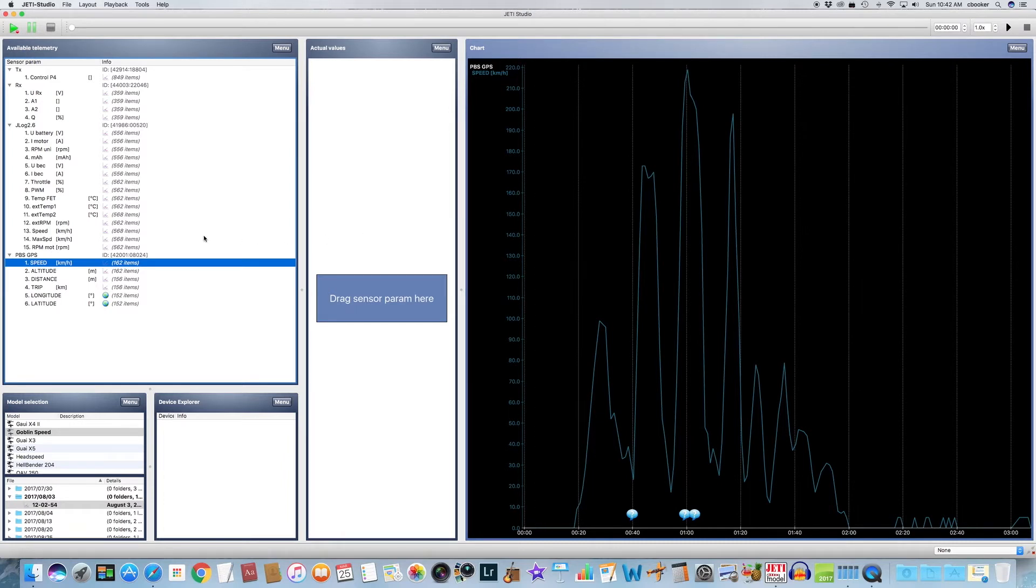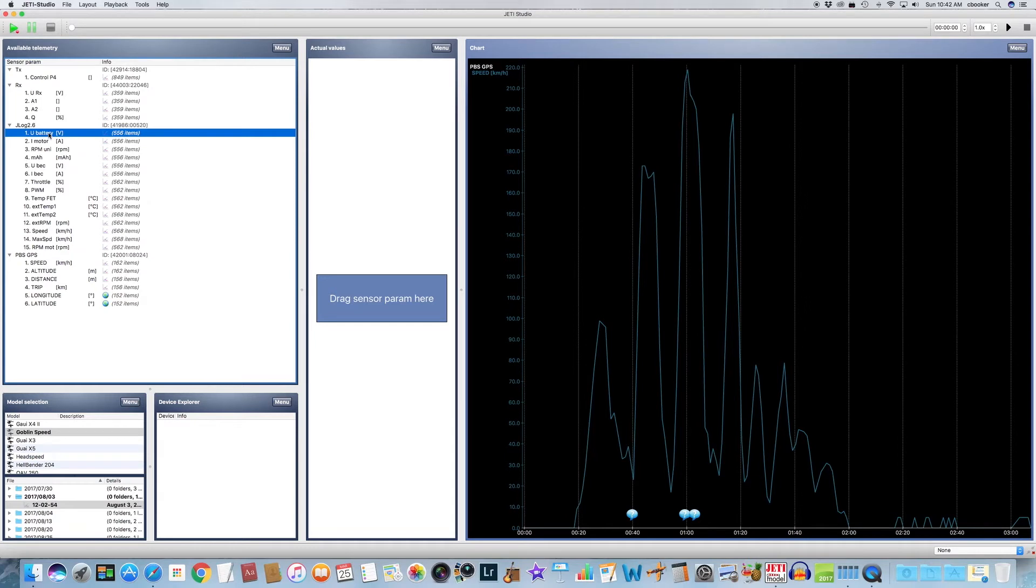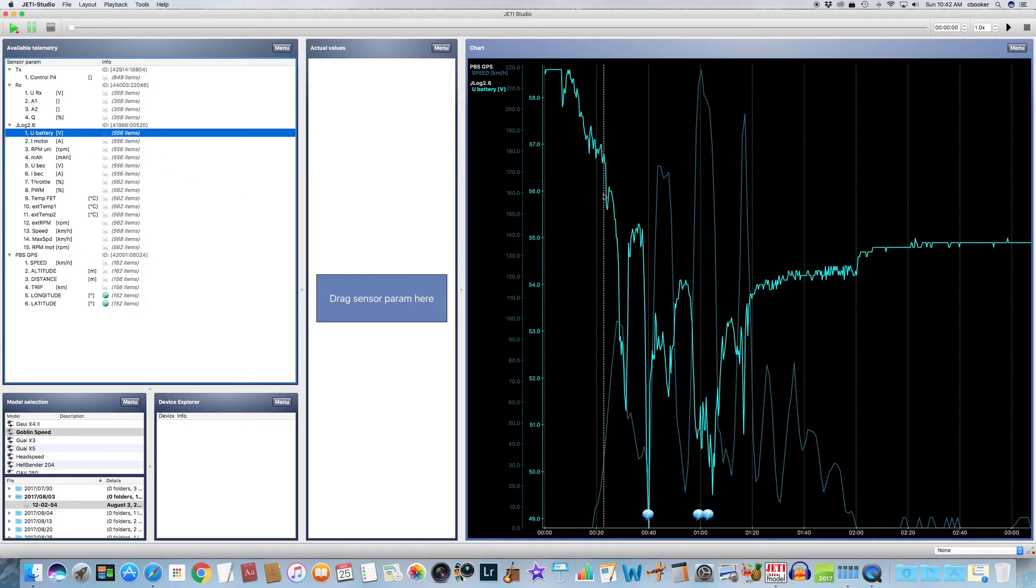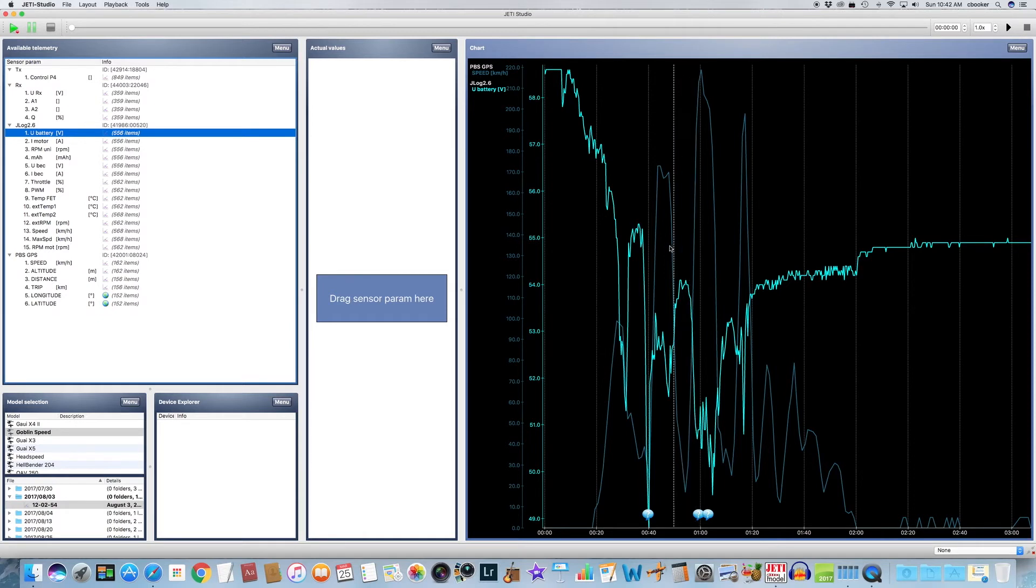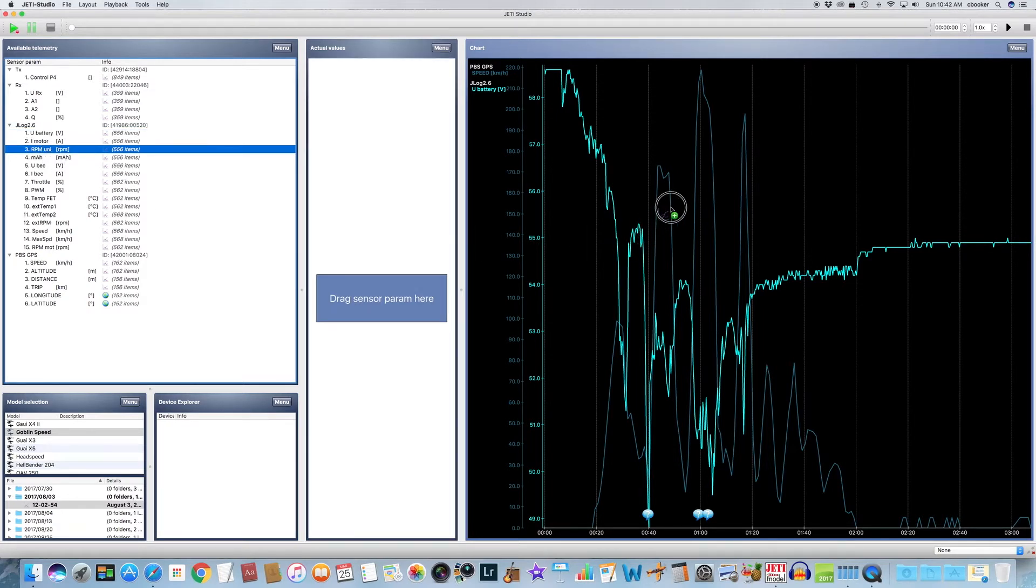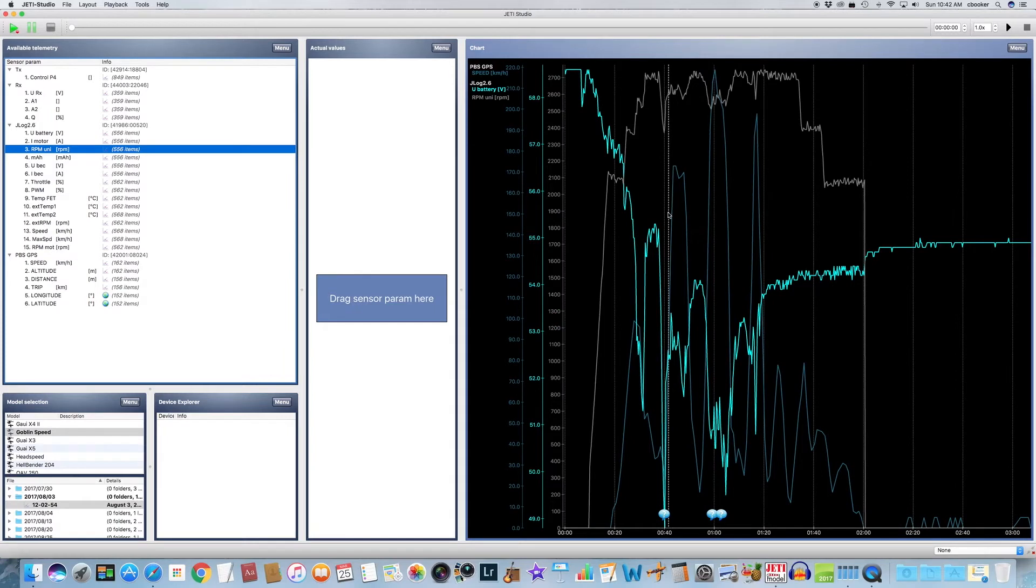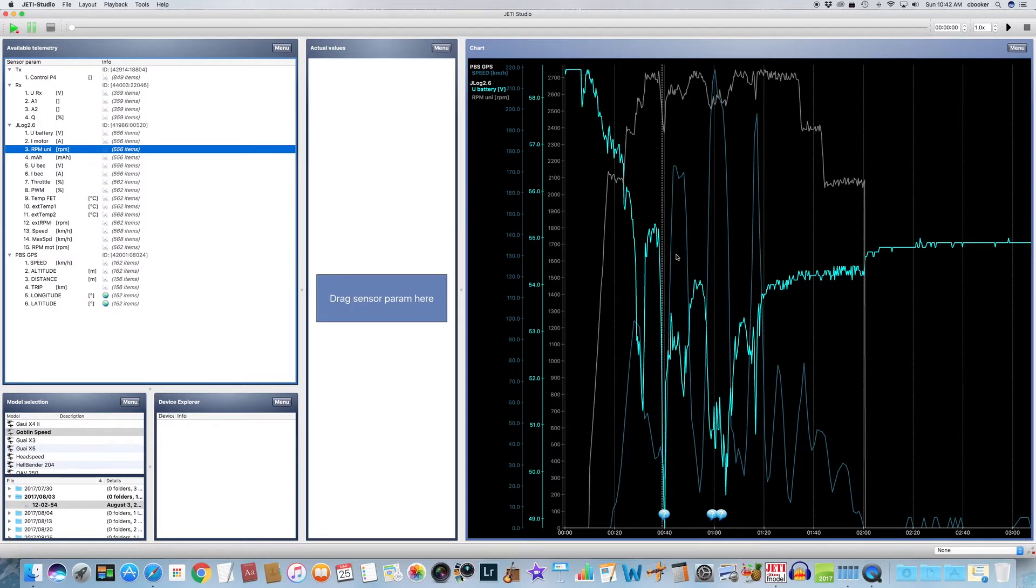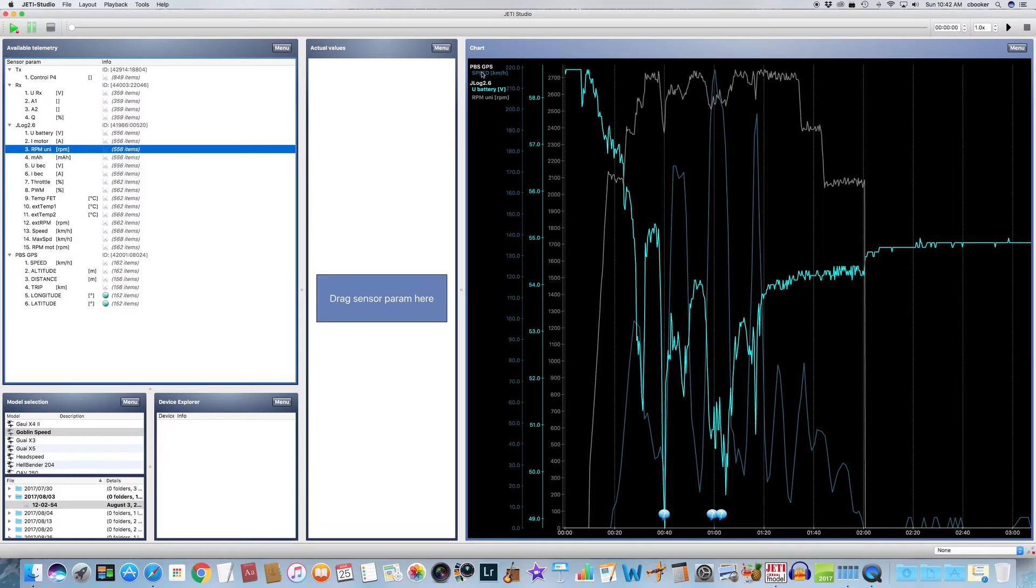I'm going to drag the battery voltage because I want to know what the battery voltage was, and now it adds the battery voltage to the chart. So we can see the speed and the battery voltage. And let's go back and let's grab one more. Let's grab the RPM and drag and drop that over. And now we have the RPM, we have speed, and we have the battery voltage from the Jetty telemetry.